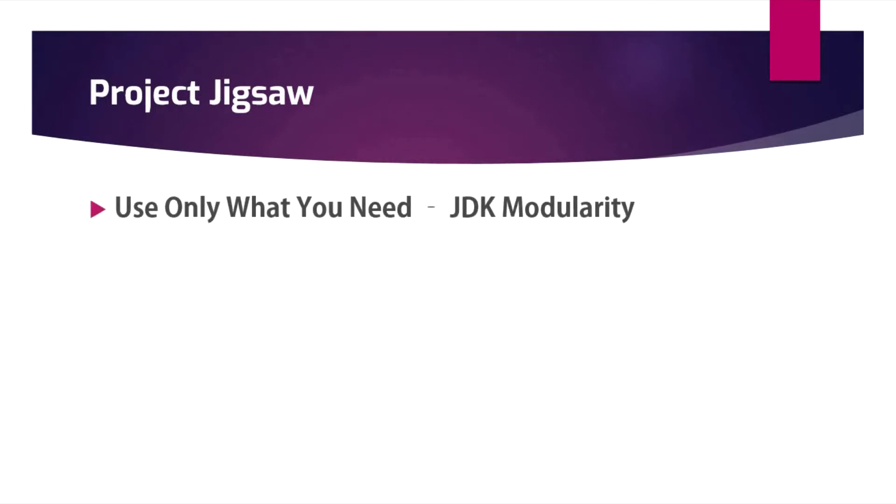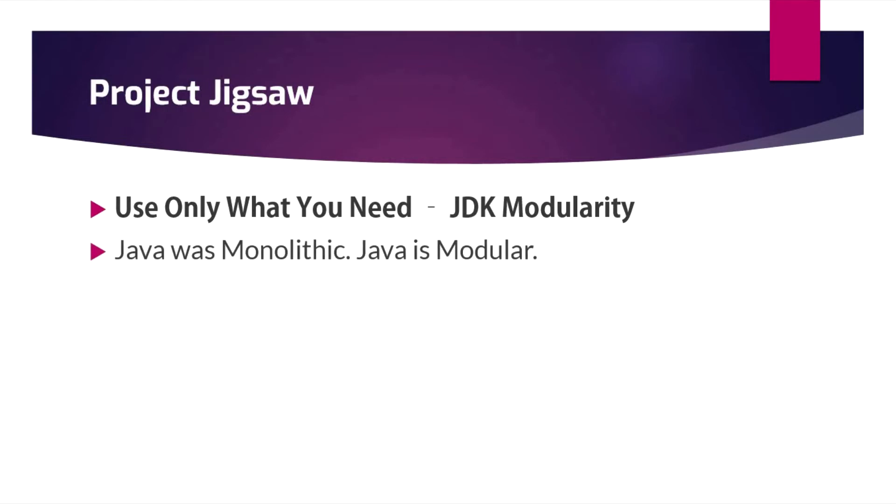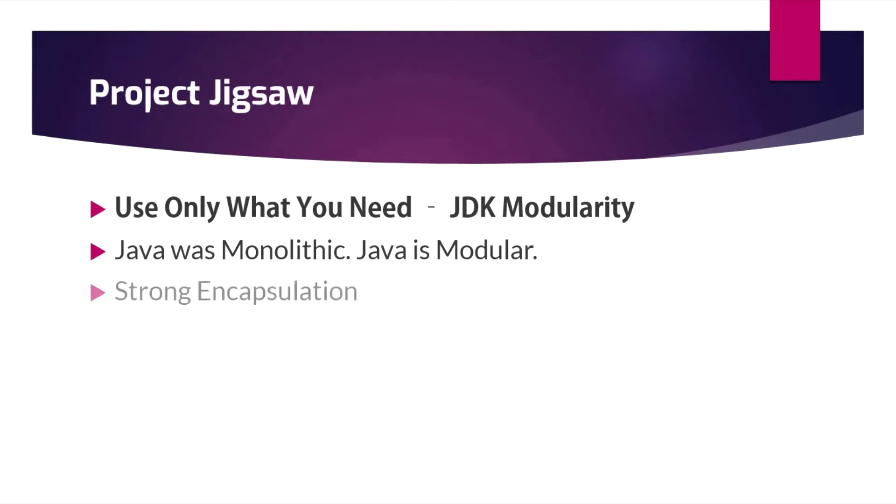It will show an error then and there instead of giving a runtime error like 'class not found exception.' Java was monolithic, and Java is modular now. Until the release of Java 9, Java was a monolithic programming language. Now we have the modular concept.